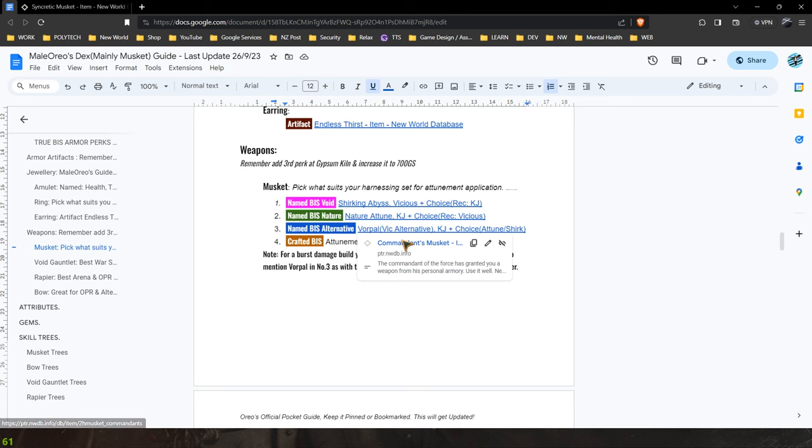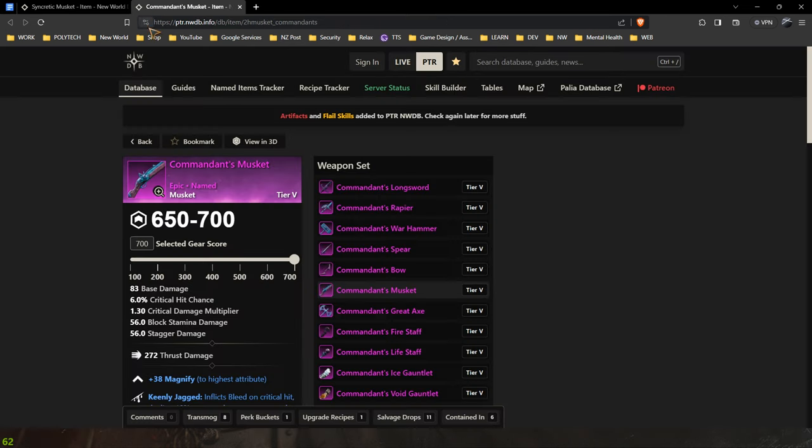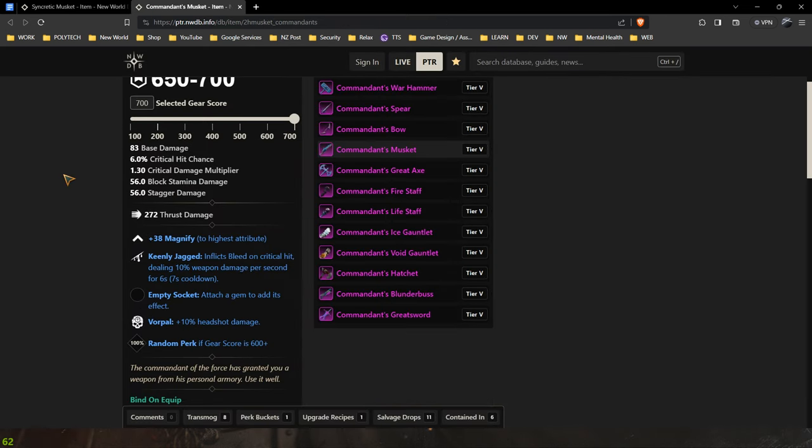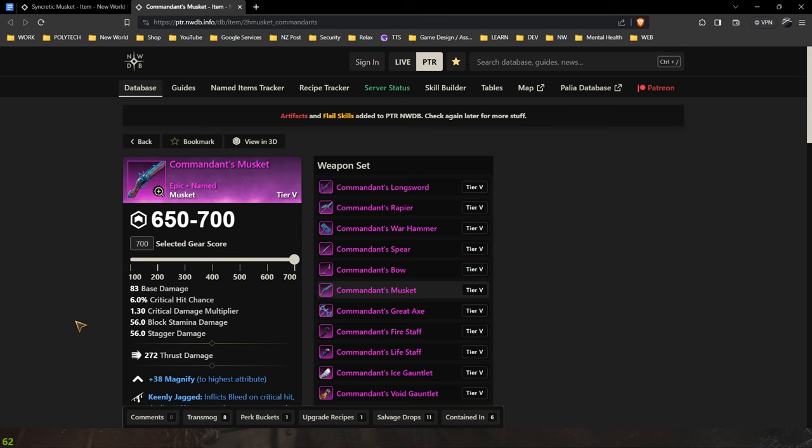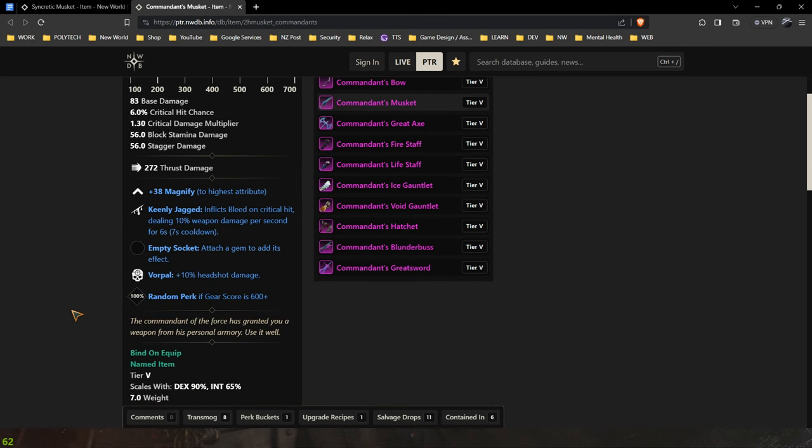Now there is an alternative here that is the commander's musket which is another named musket that has instead of vicious it has vorpal and keenly jagged and then you would slot your attunement in at a third perk at a gypsum kiln.